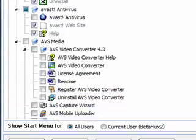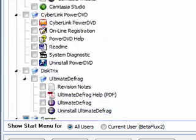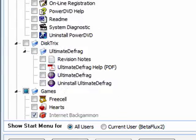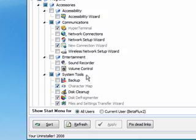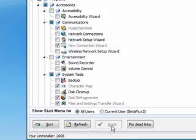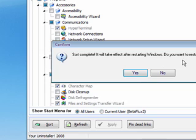I don't need the extra files, so it really cleans up your Start Menu very well. And when you're done hit Apply. It will take effect after restarting Windows. Do you want to restart now? No.